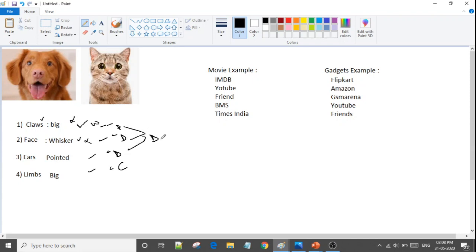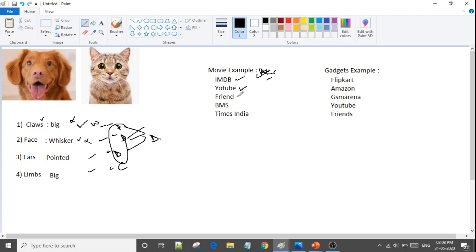Let me give you a movie example. You want to watch a movie and want to check its review. You will check the IMDB rating, YouTube reviews, ask friends, check BookMyShow, Times of India, and other ratings. You will look at all these sources and then see the final combined rating. This is our ensemble learning.